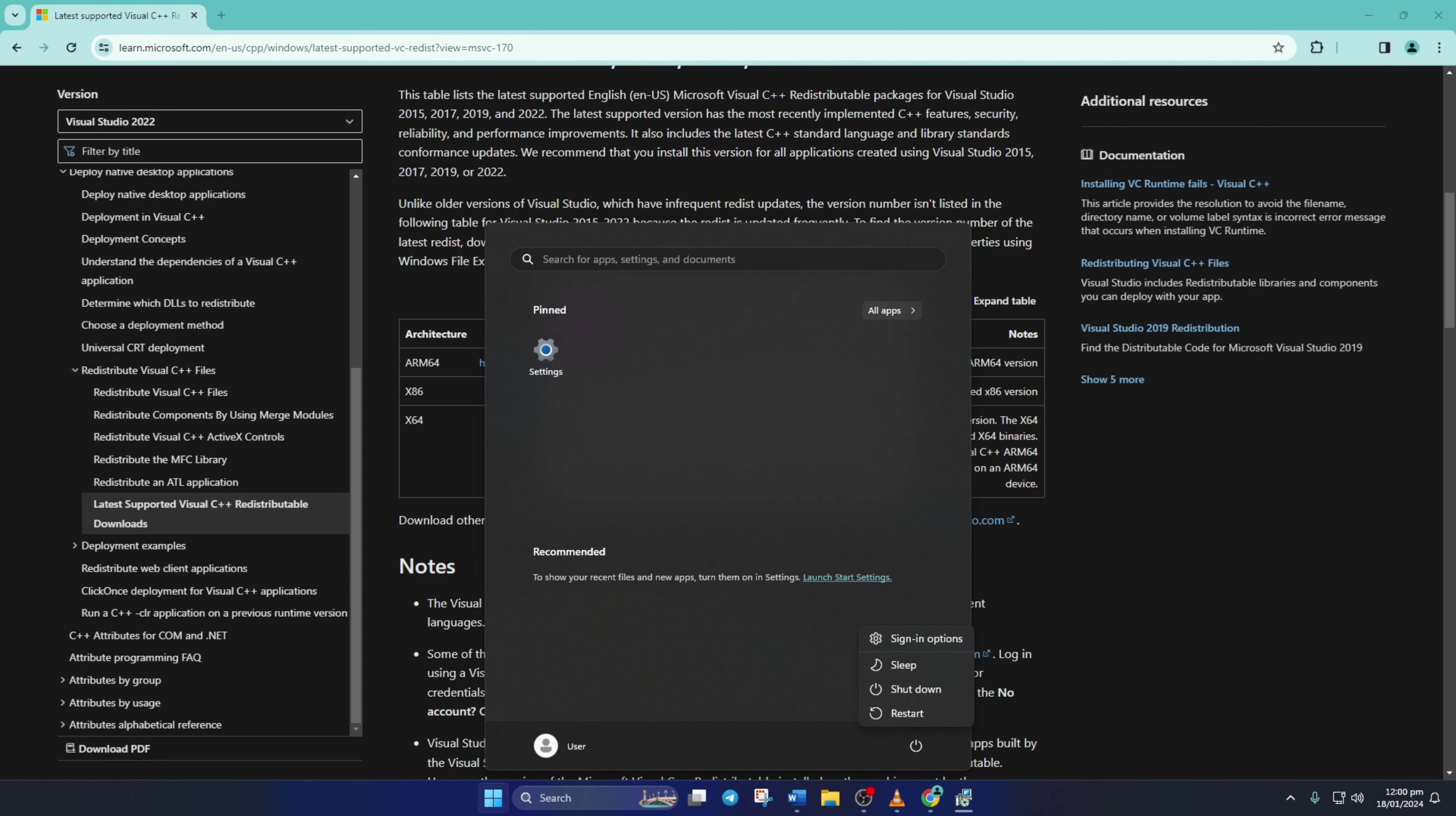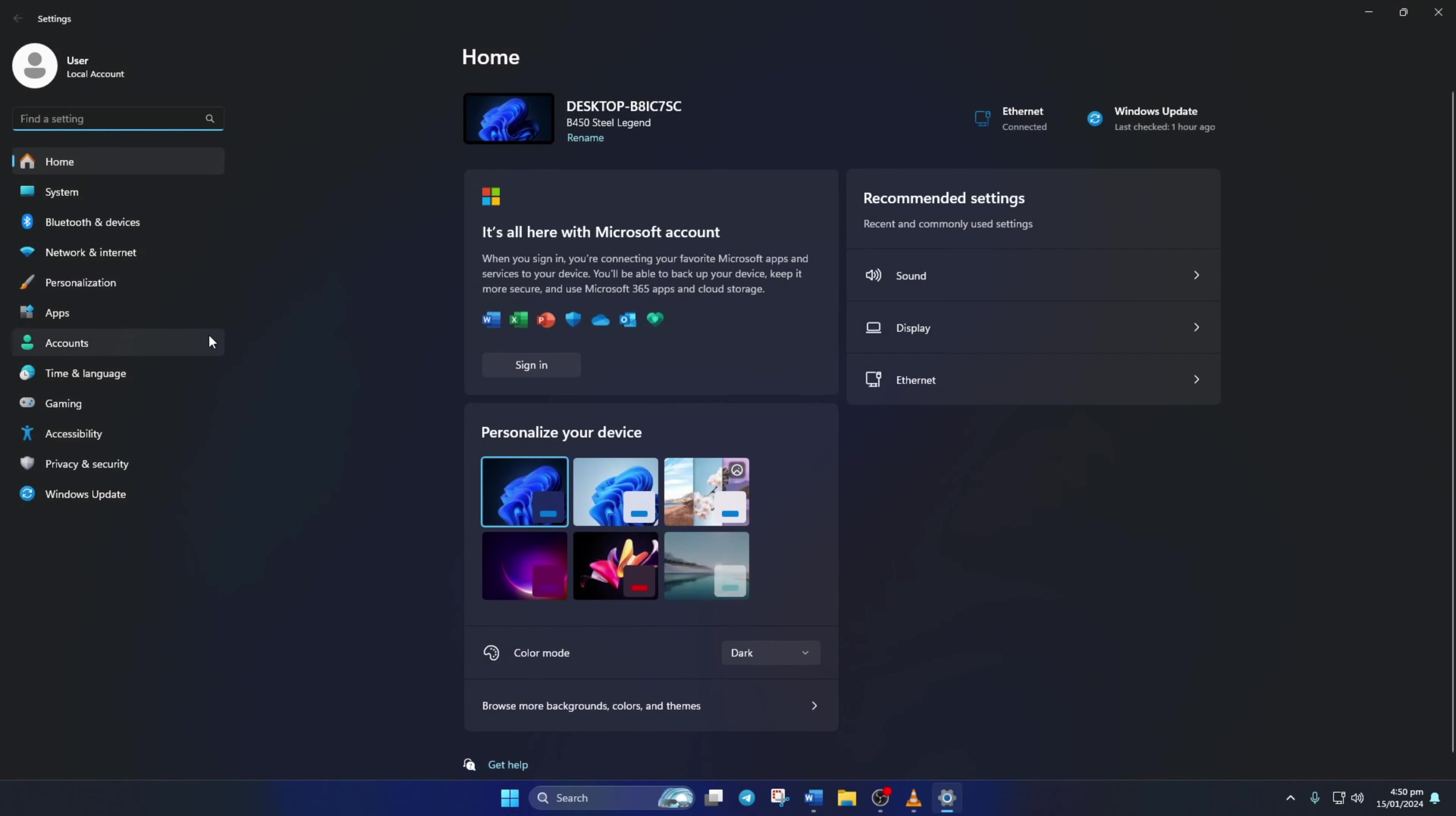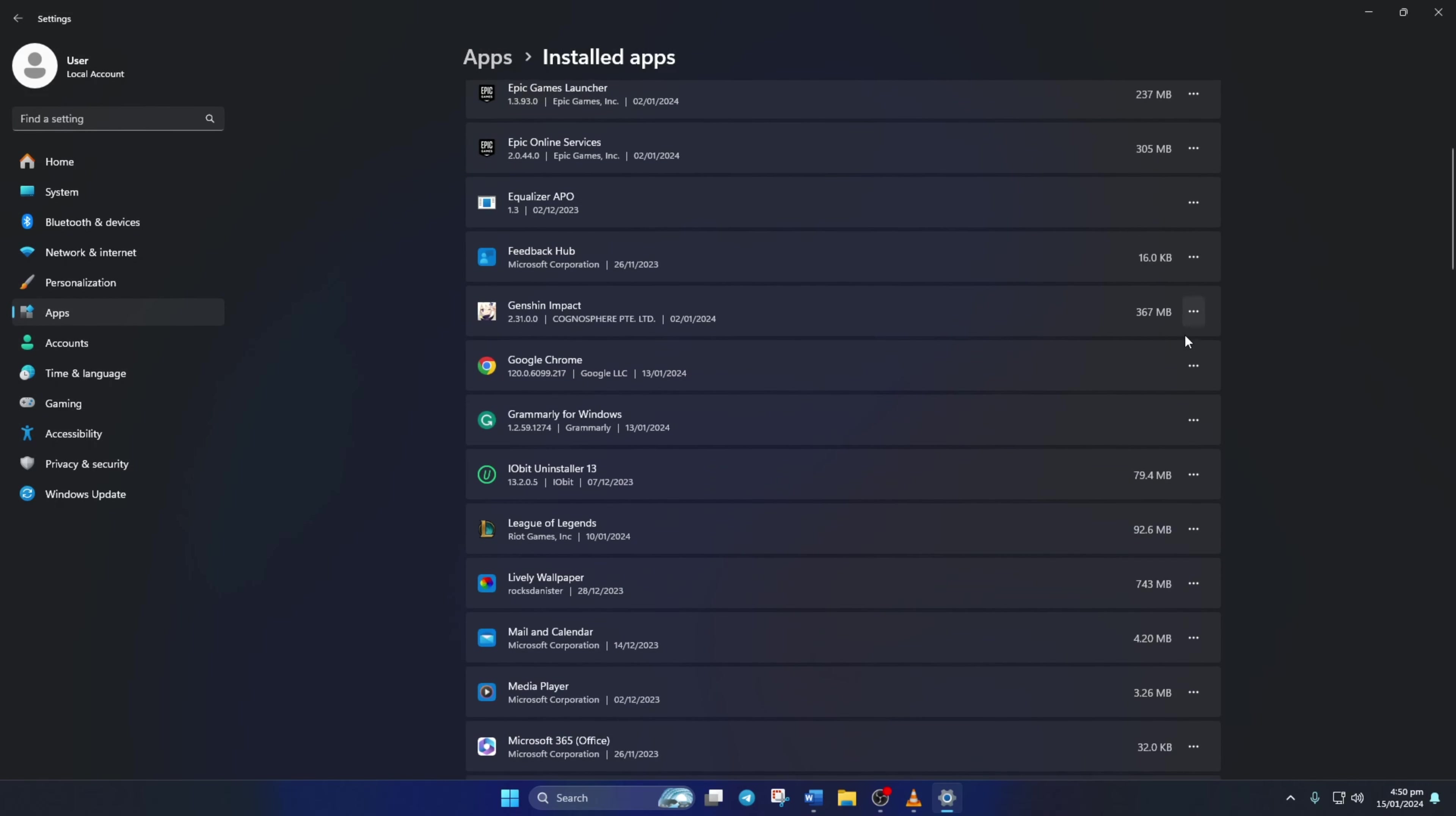Solution 3: If you're still getting a black screen, uninstall Genshin Impact and reinstall it. To uninstall Genshin Impact, open up Settings. Then click on Apps and then Installed Apps. Now find Genshin Impact and click on the three-dot button next to it.